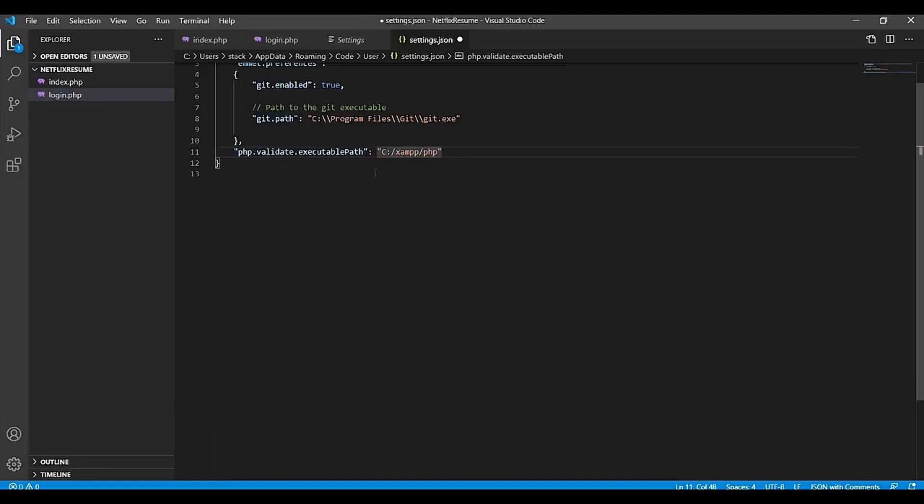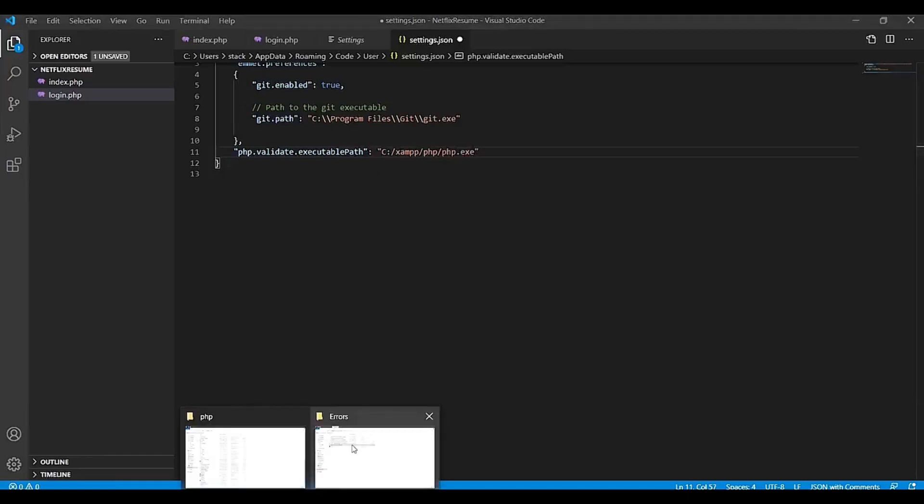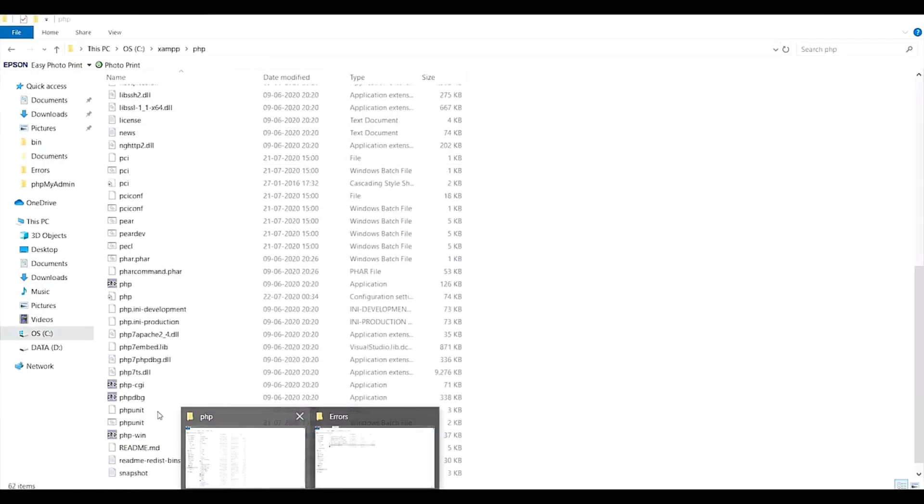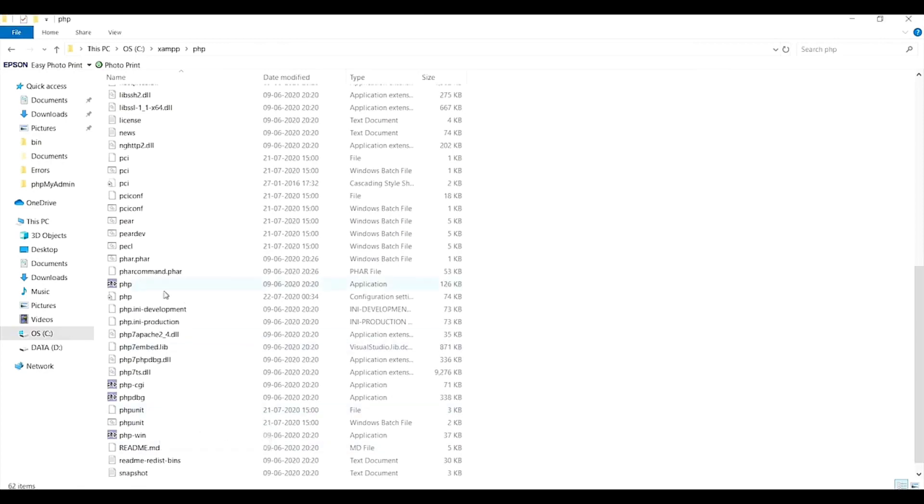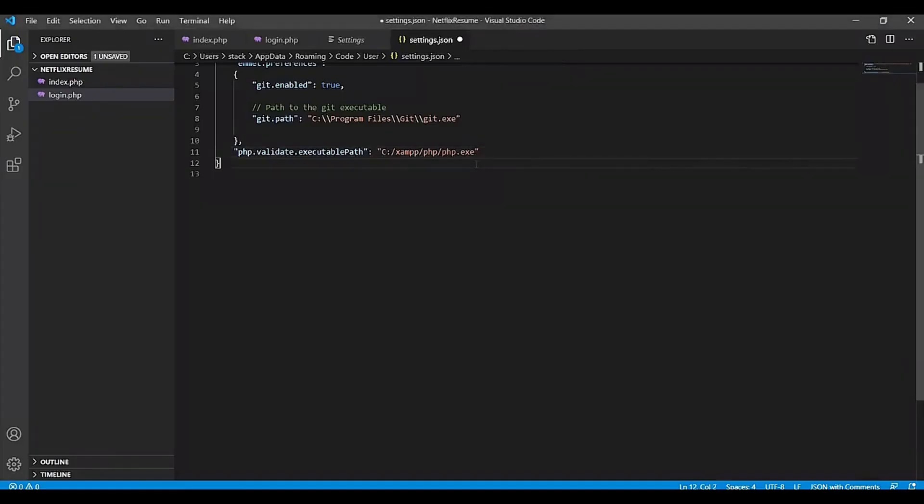And then add PHP.exe. That is PHP.exe is this file, right? And after that, just save it.